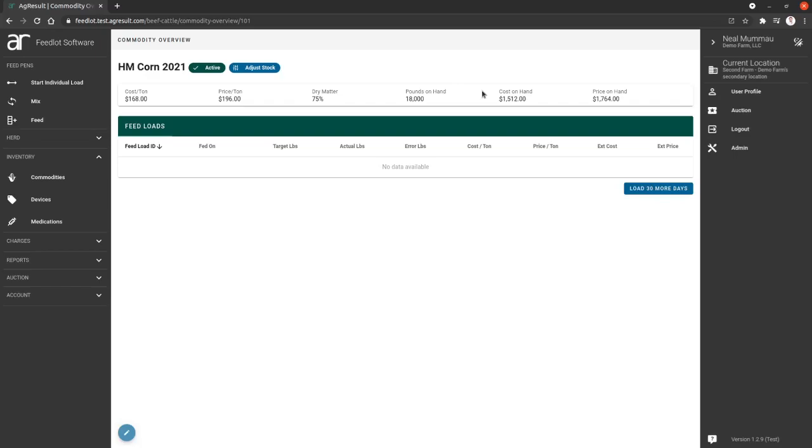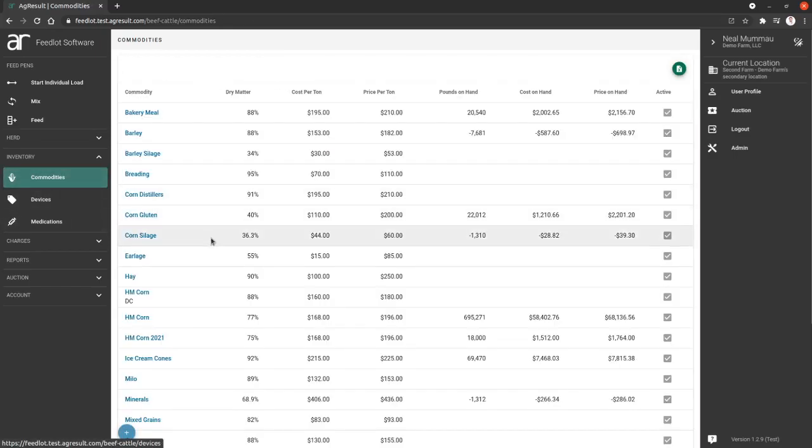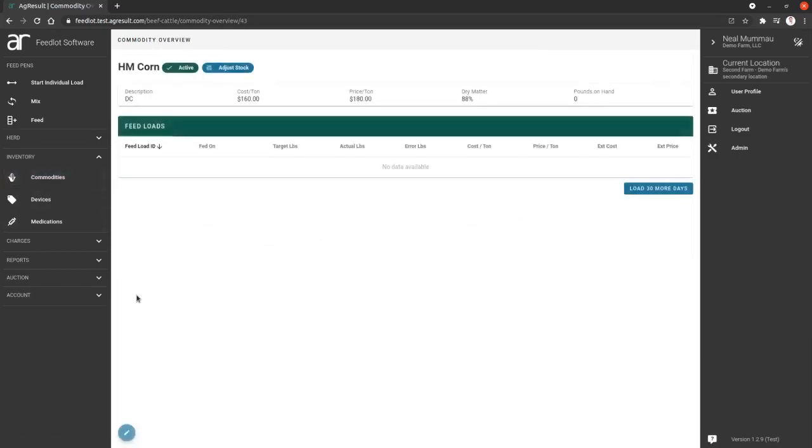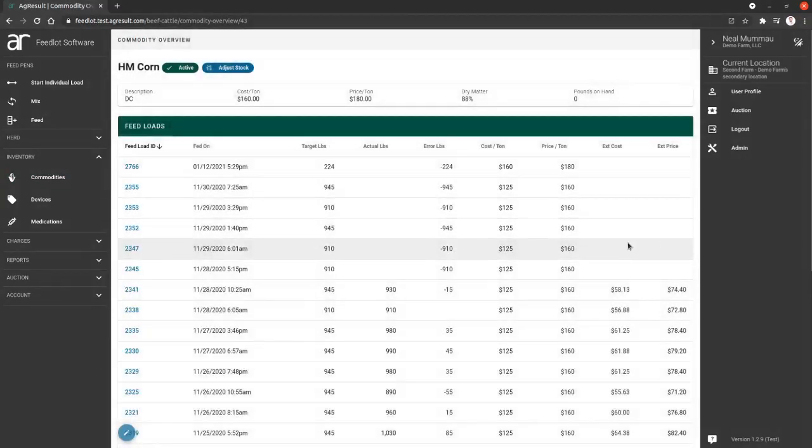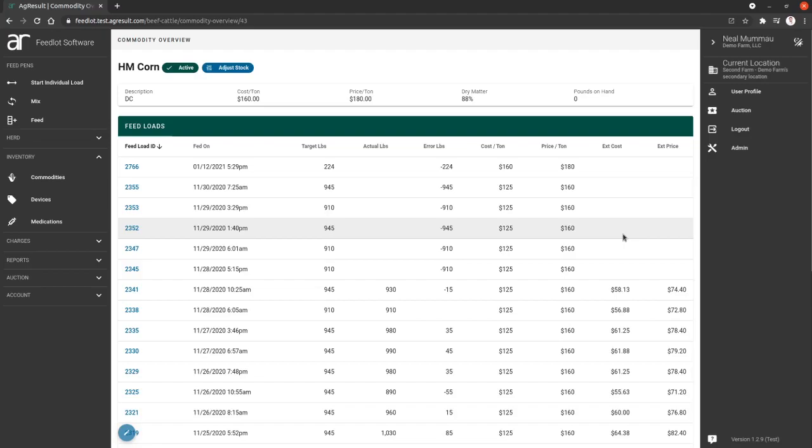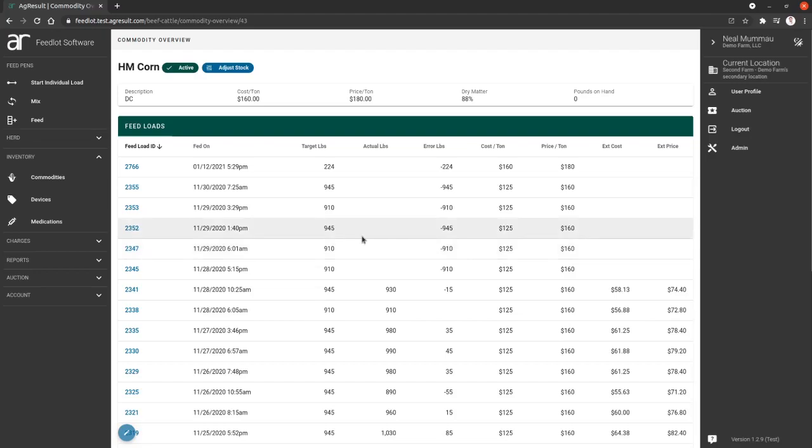Then I'm going to jump back and I want to show you the feed load section. So because we just created this commodity, it's not within any loads. We're going to jump back and we're going to look at high moisture corn that already exists. If we load the loads from, let's say about 60 days ago, this will show you historically all loads that include this commodity.